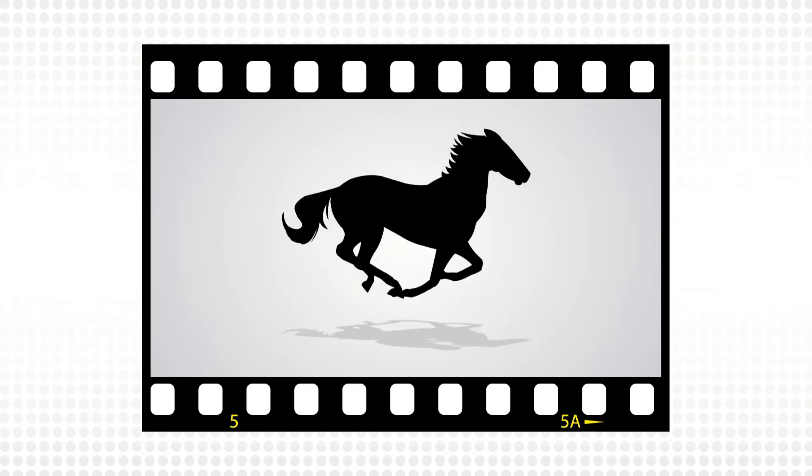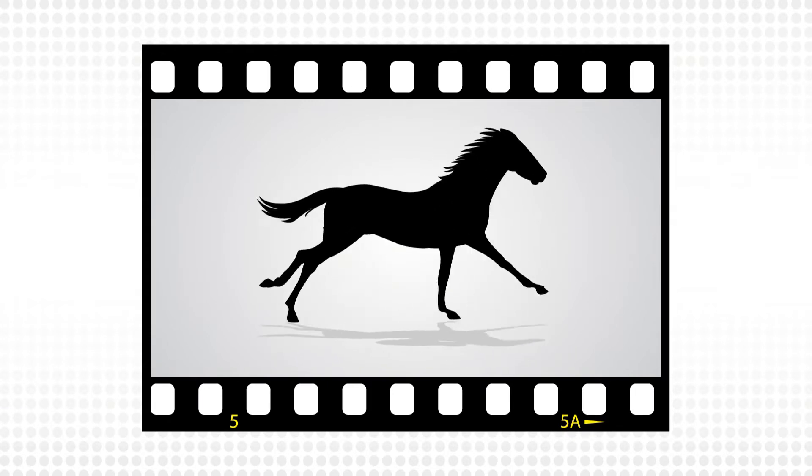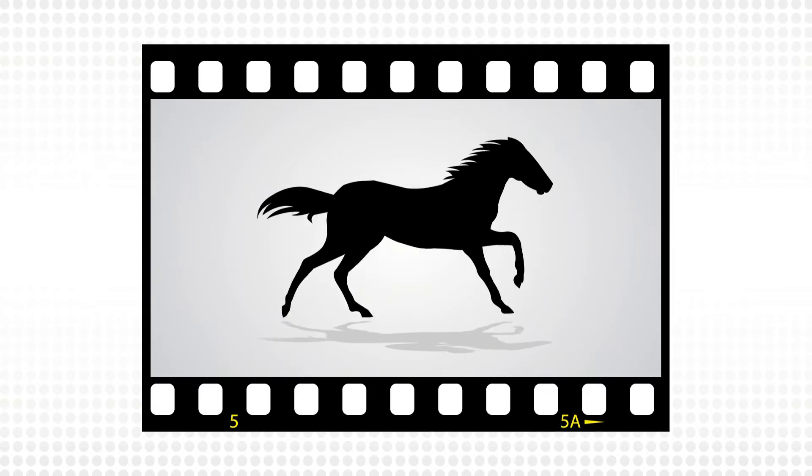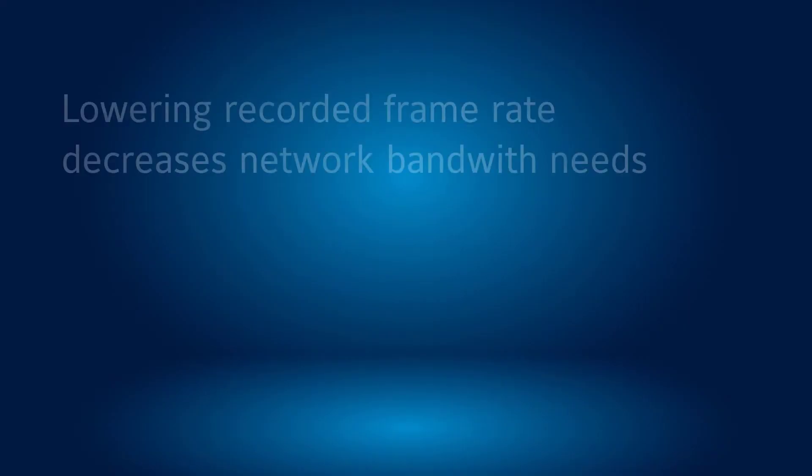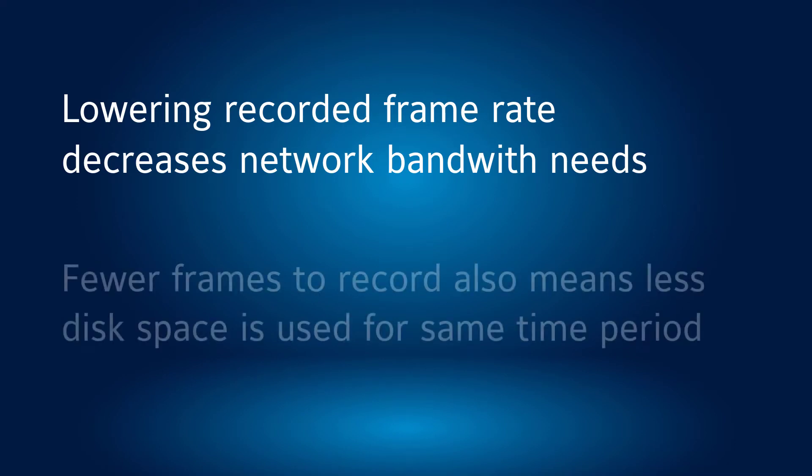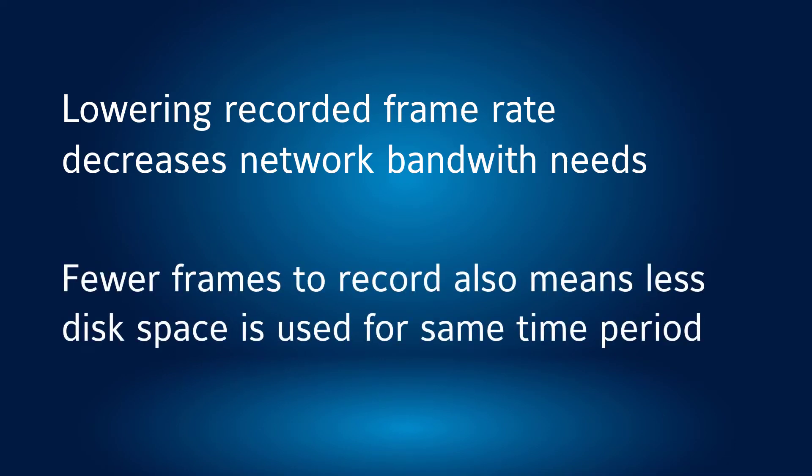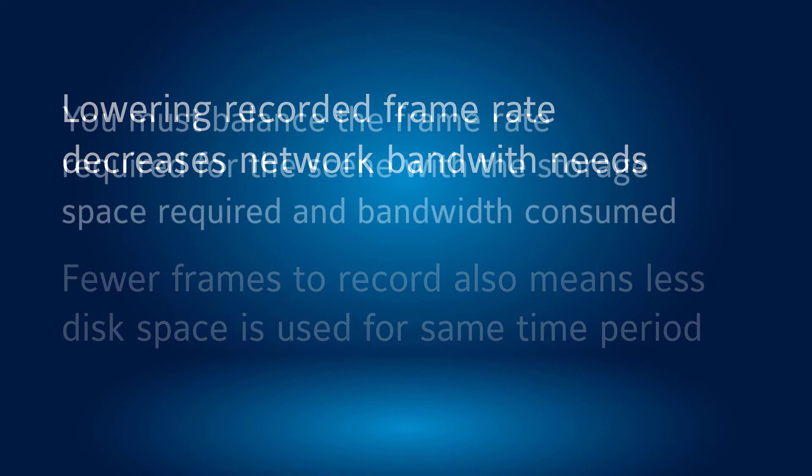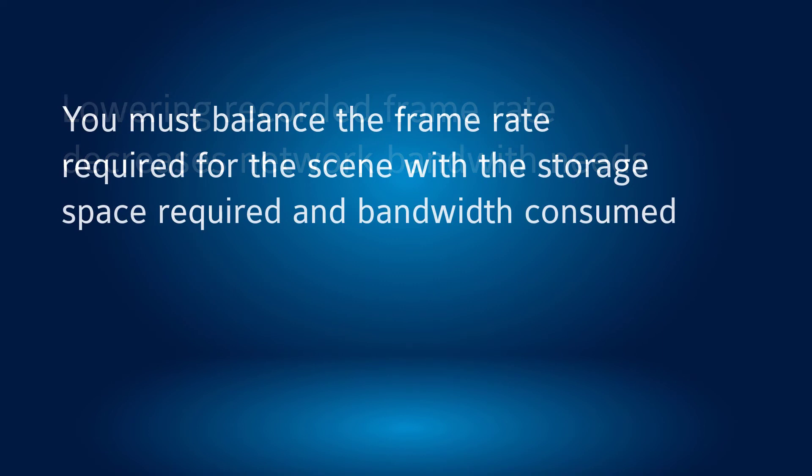However, many users do not require recording at very high frame rates, so lowering the frame rate recorded will benefit their network bandwidth. Additionally, fewer frames to record means less space is consumed on the hard drive, meaning that video retention time can be increased without adding storage capacity. This is a balancing act depending on what level of capture is necessary.